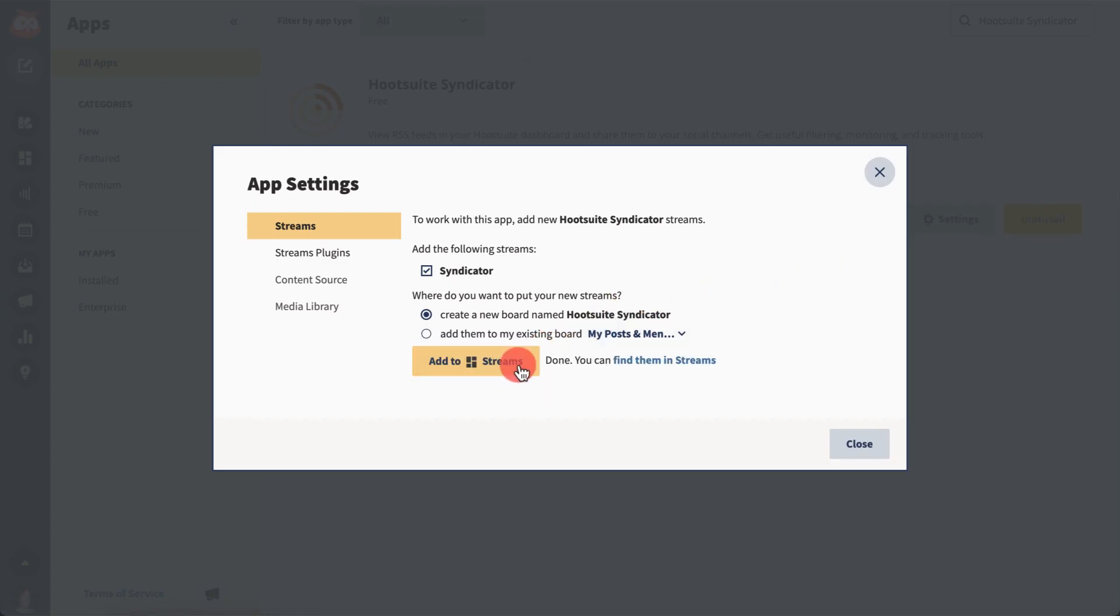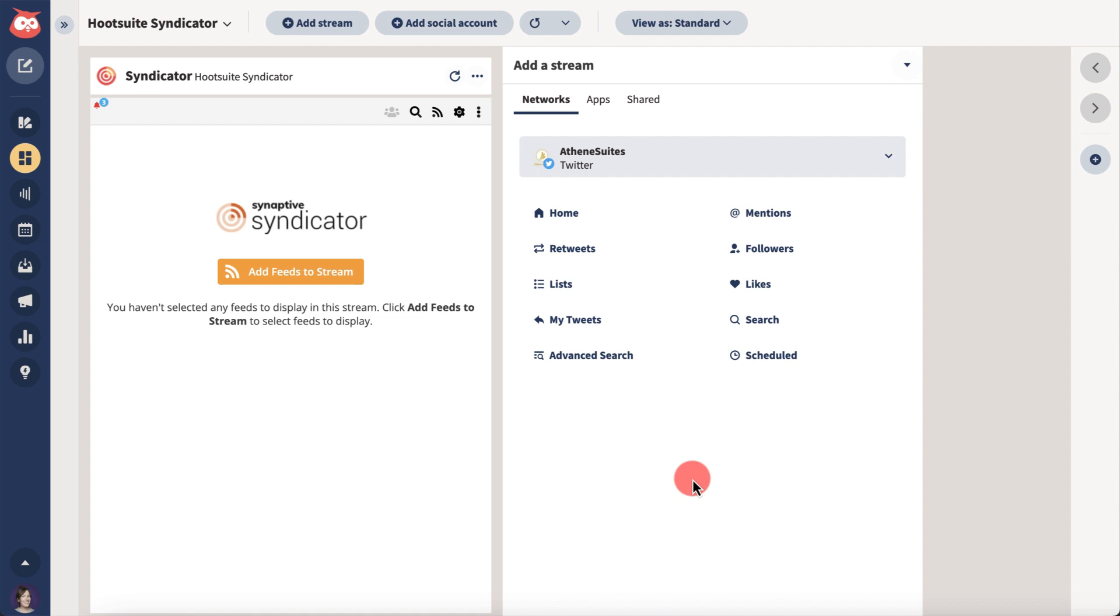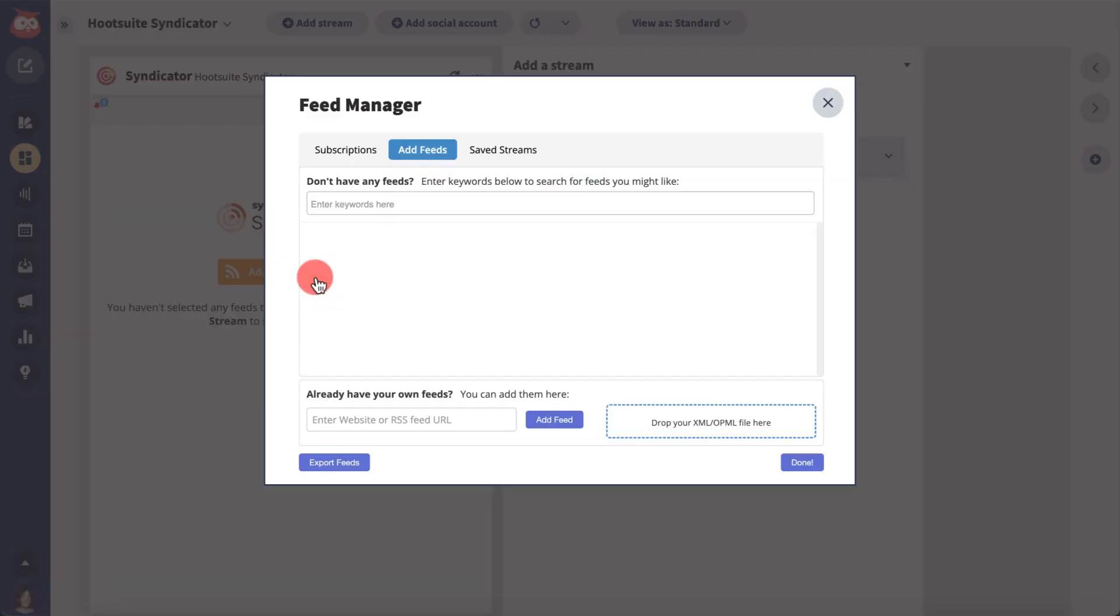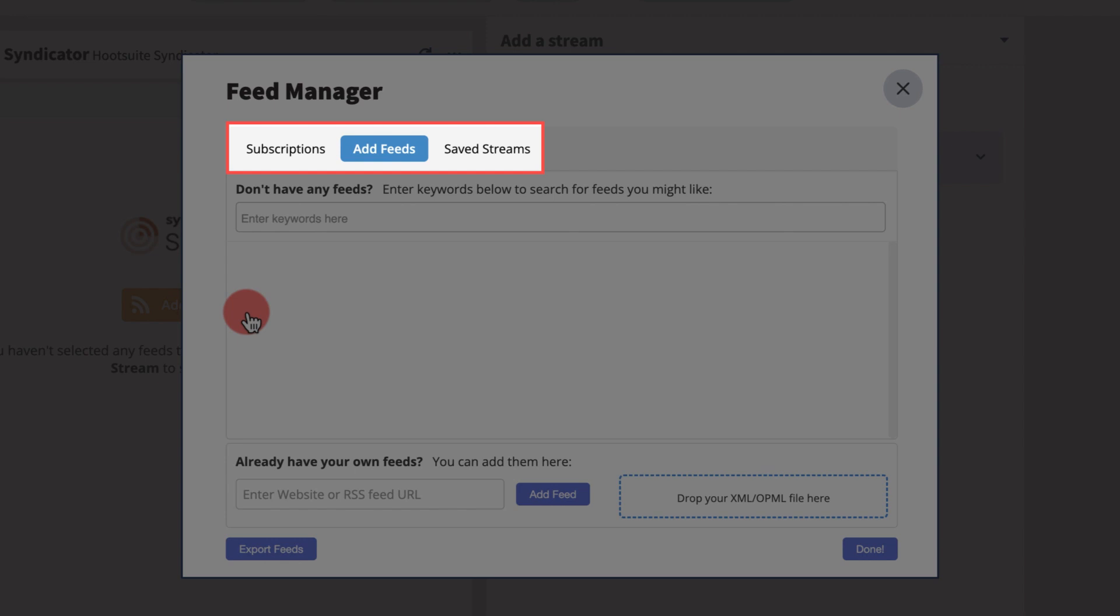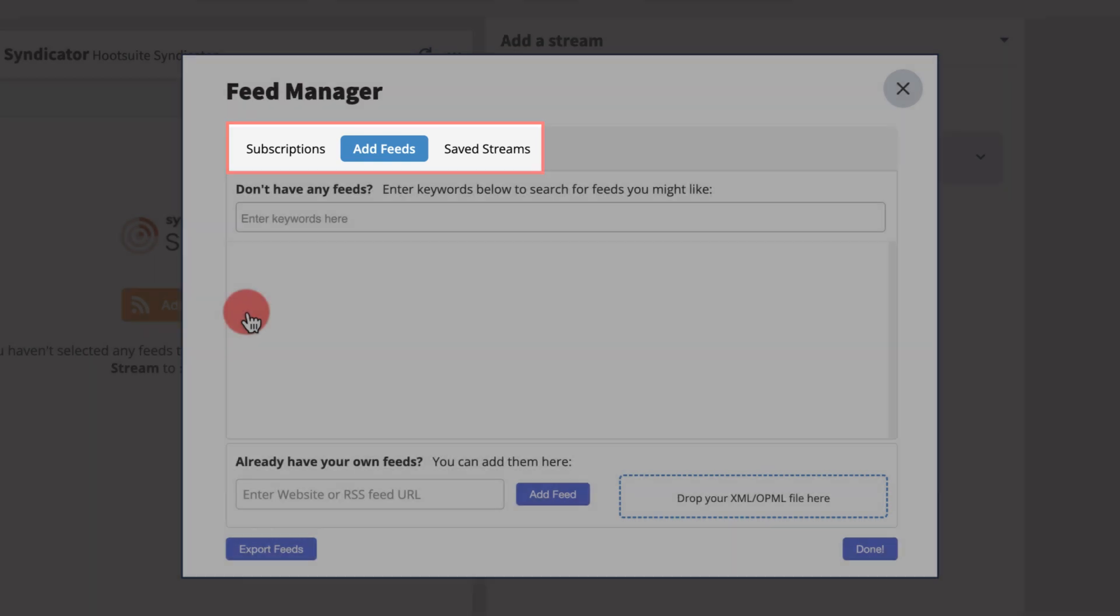Streams can be configured to monitor any number of RSS feeds. In the Feed Manager, you can manage subscriptions, add feeds, and view saved streams.